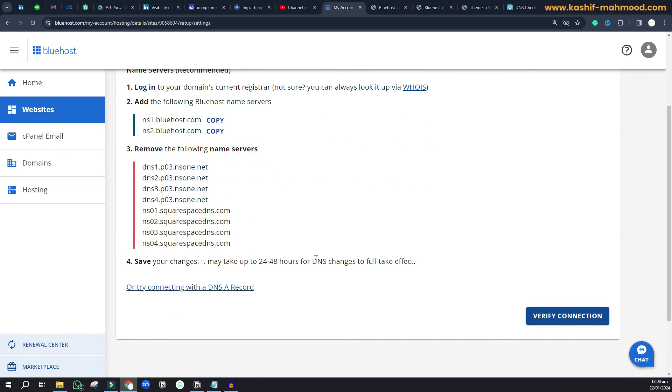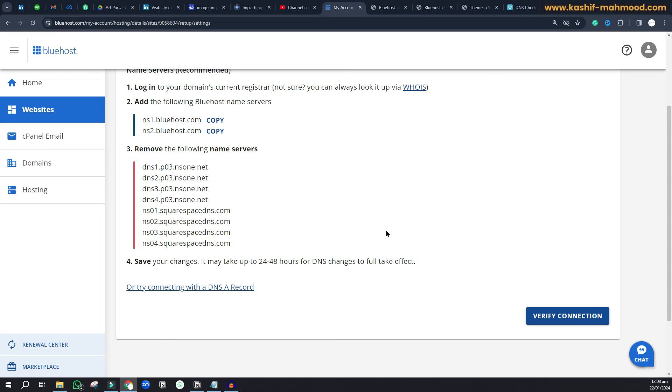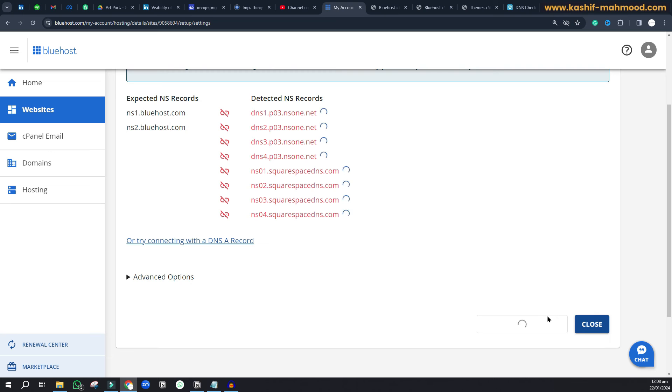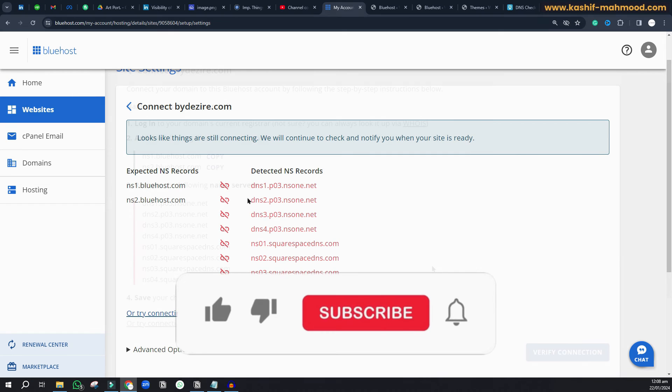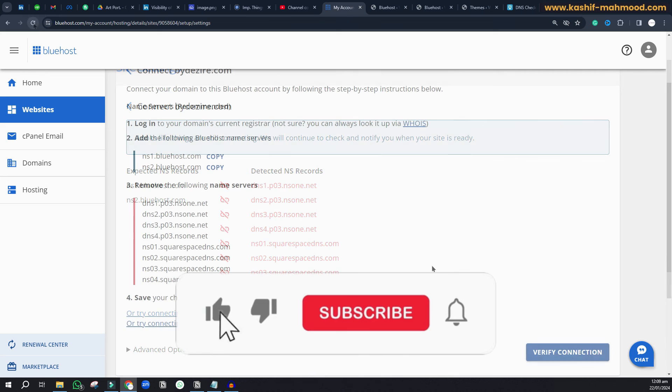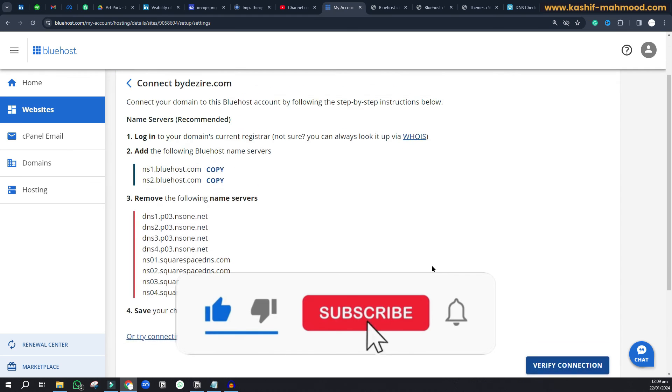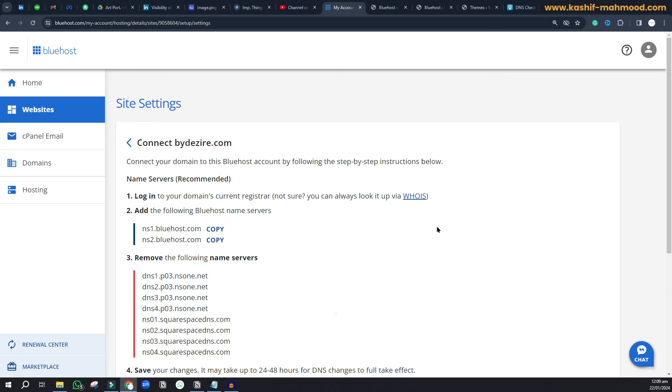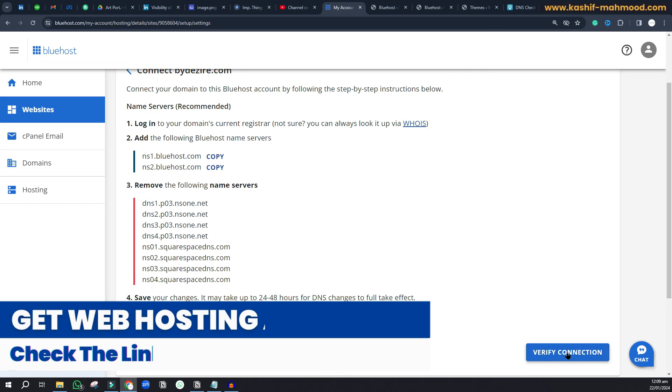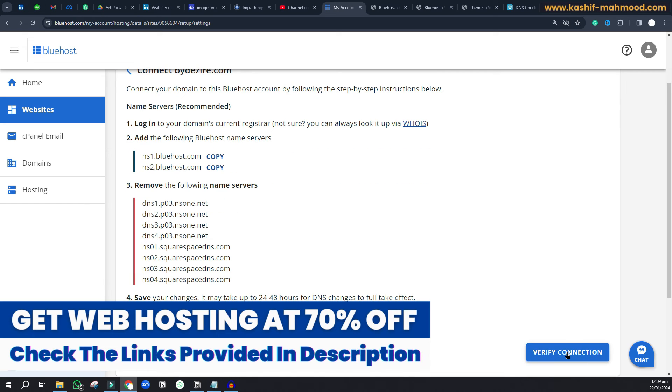It takes a little time because DNS changes take 24 to 48 hours to reflect. We can click on verify connection, but it currently gives an error. Once it's done, we'll be able to use the domain. Just click verify connection and it will start working.